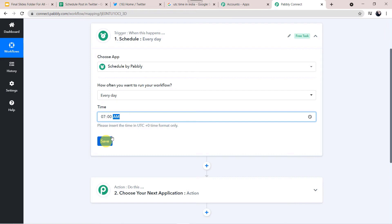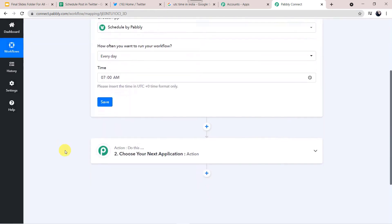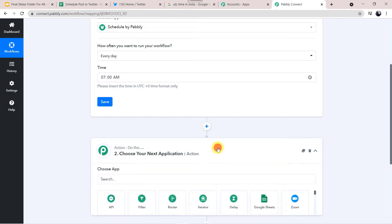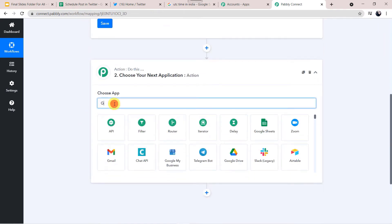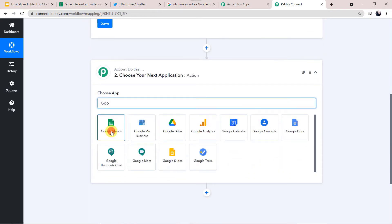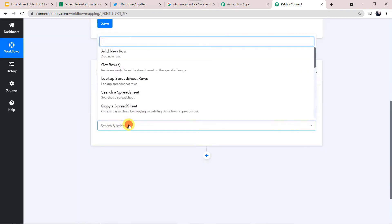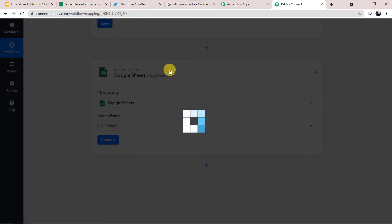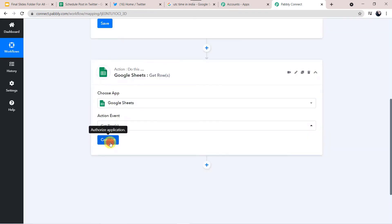Before saving, note that we have to insert the time in UTC format. For now I'm giving it in IST format, and when running in real time I will give it in UTC. Click Save. In the action window, we have to select Google Sheets because we want to capture data from there. Select Google Sheets, then in the action event select Get Rows — it will retrieve rows from the sheet based on a specified range. Click Connect.